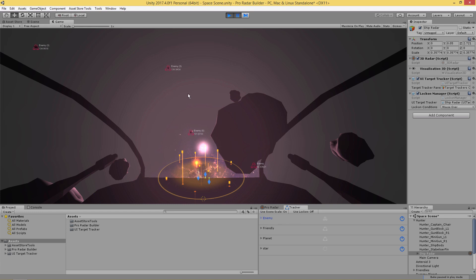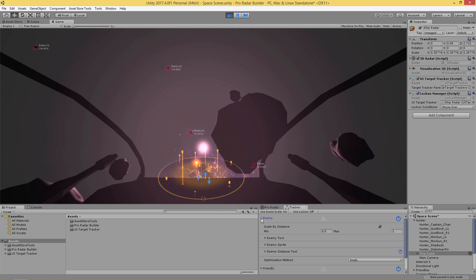As you can see here we're tracking some enemy objects — we have the indicators over them and we're also showing the enemy object's distance. The distance is optional. If we open the enemies fold-out and scroll down we see enemy text, enemy sprite, and enemy distance text. If we turn off enemy distance text, then we only see the name and the indicator over the enemies.